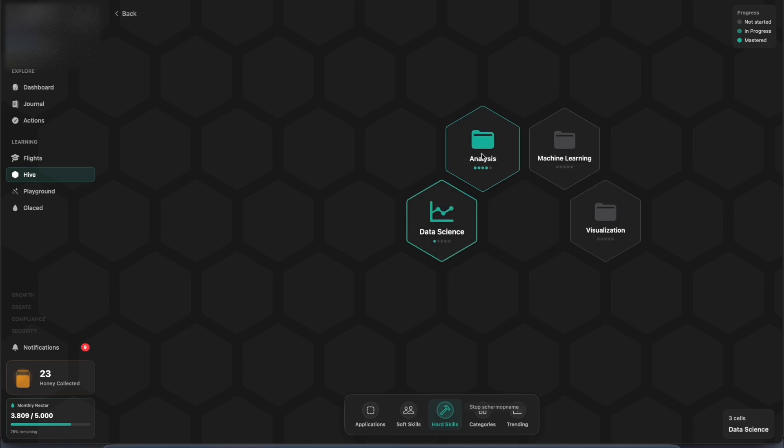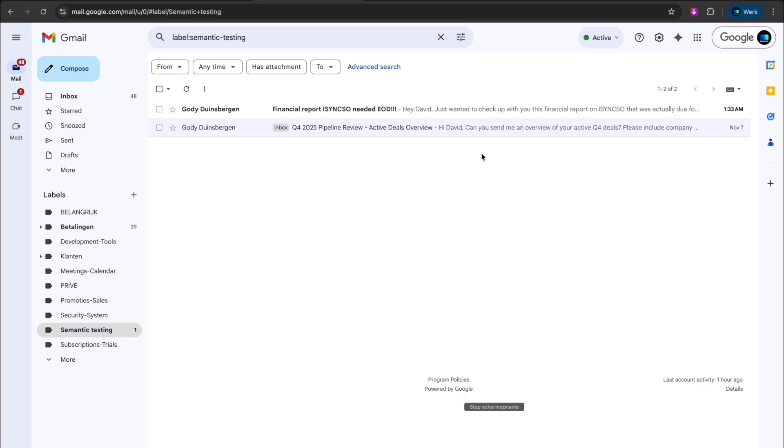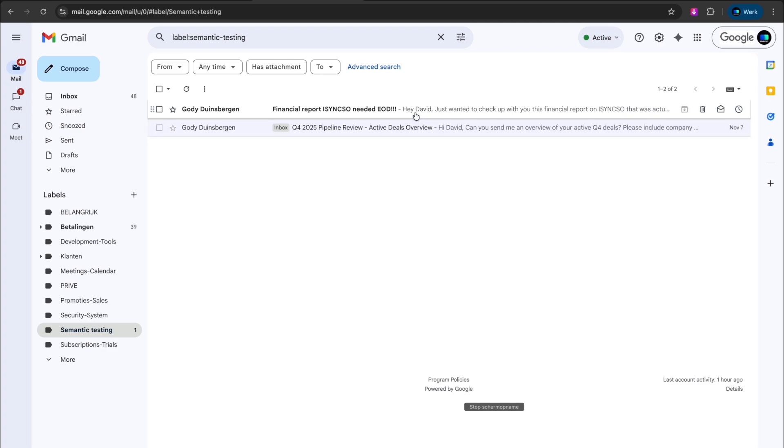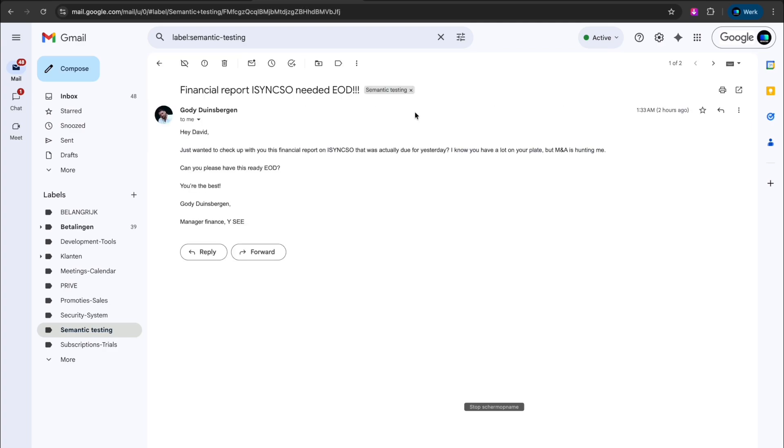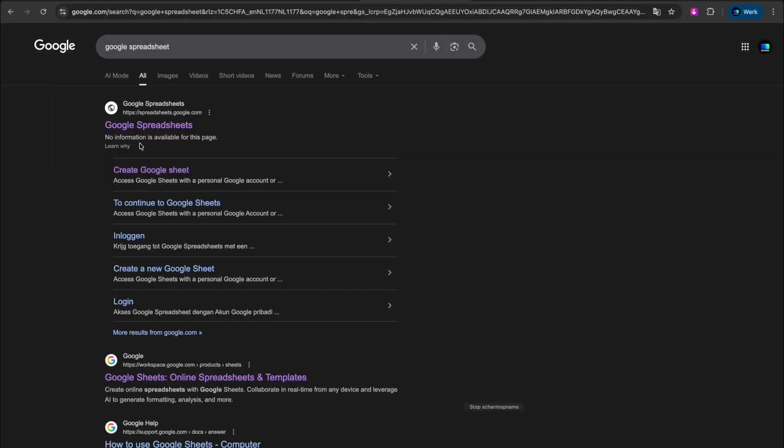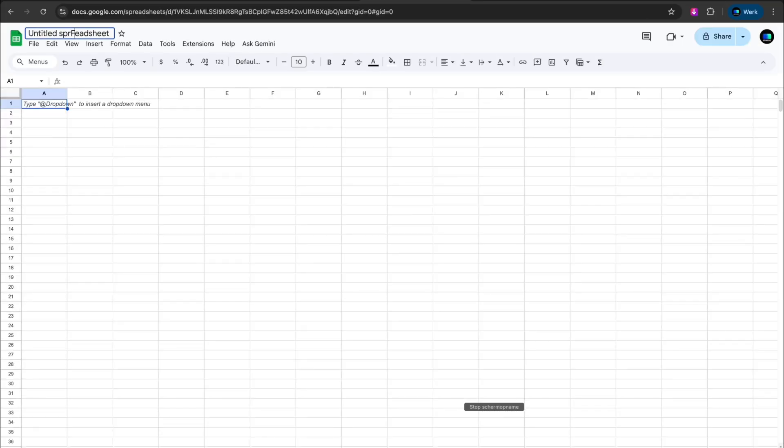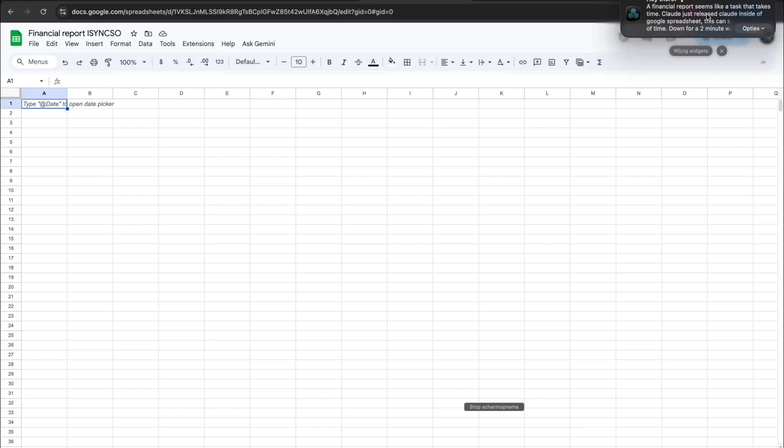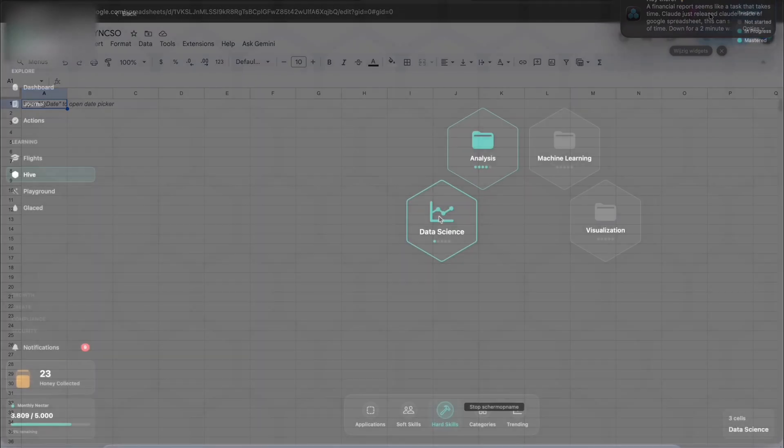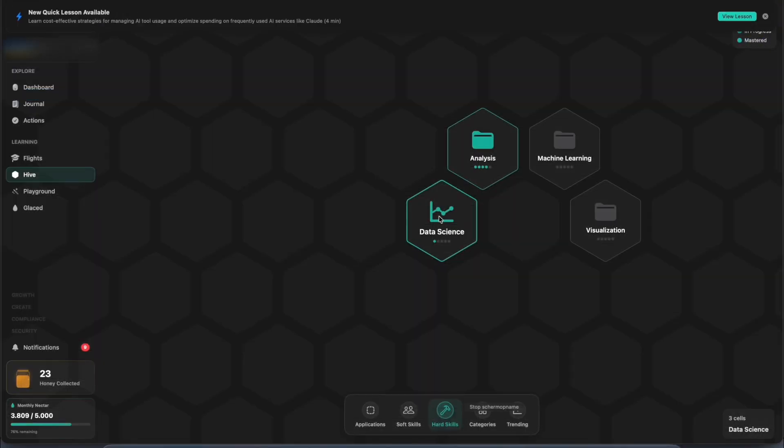Hive teaches you in real time and comes around when it spots where learning something new also saves you time. Let's say you got an email from your manager about this financial report. It spots what you're already using and helps you get better into things you're familiar with, or maybe not so.